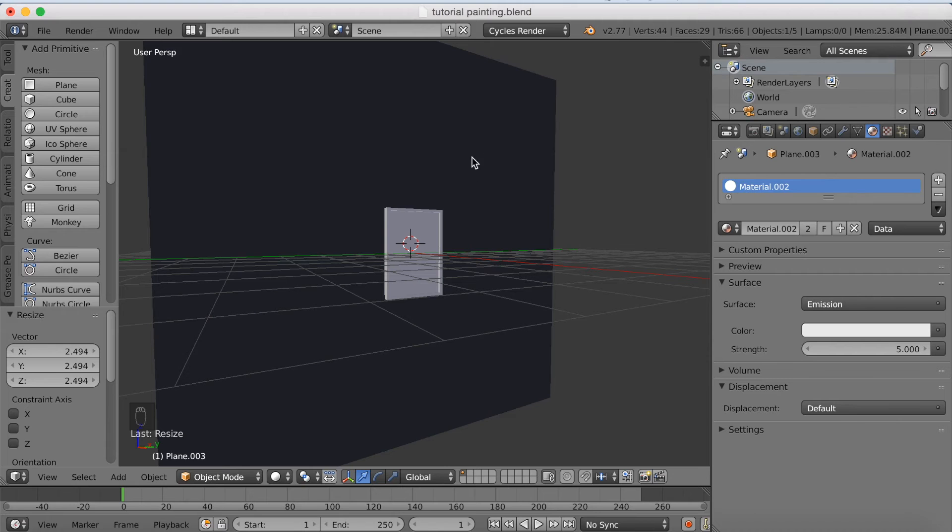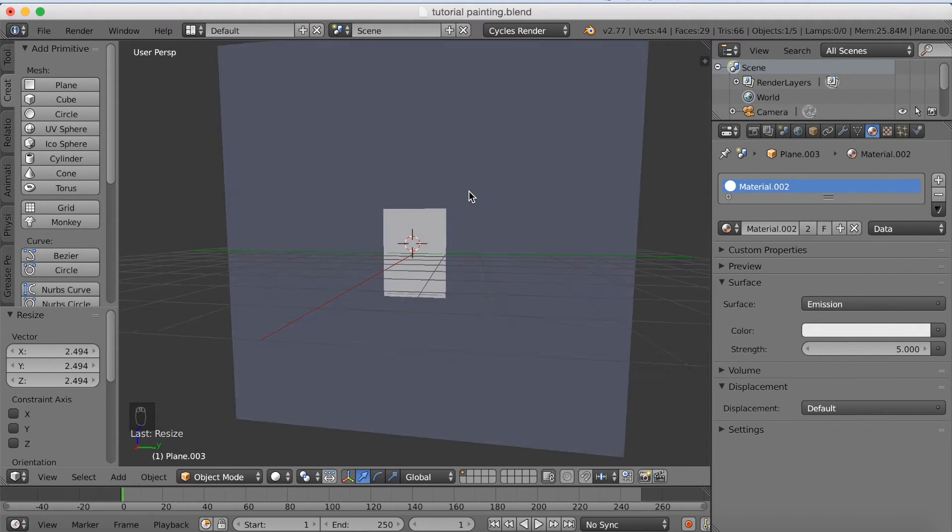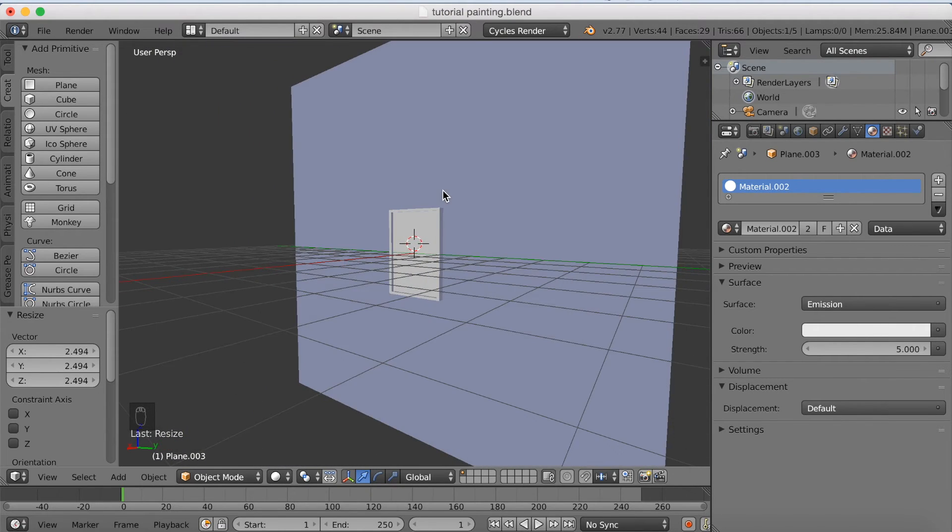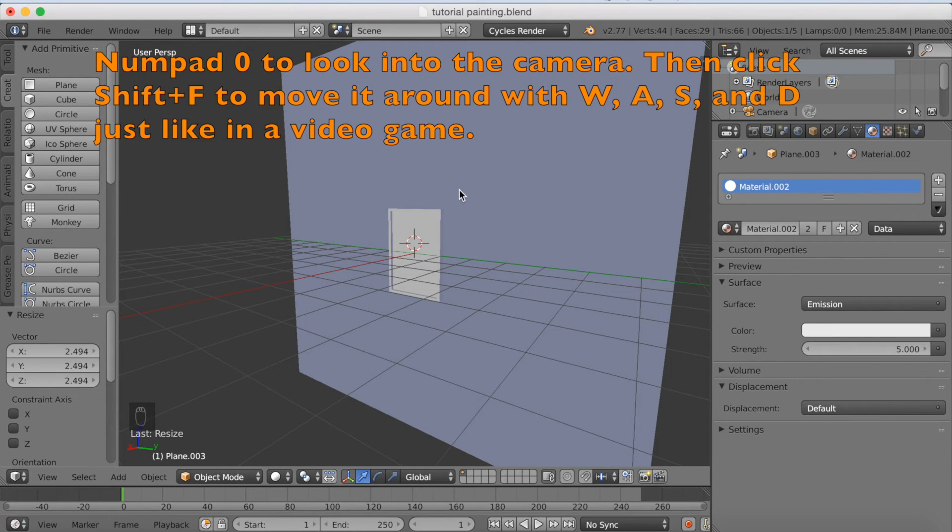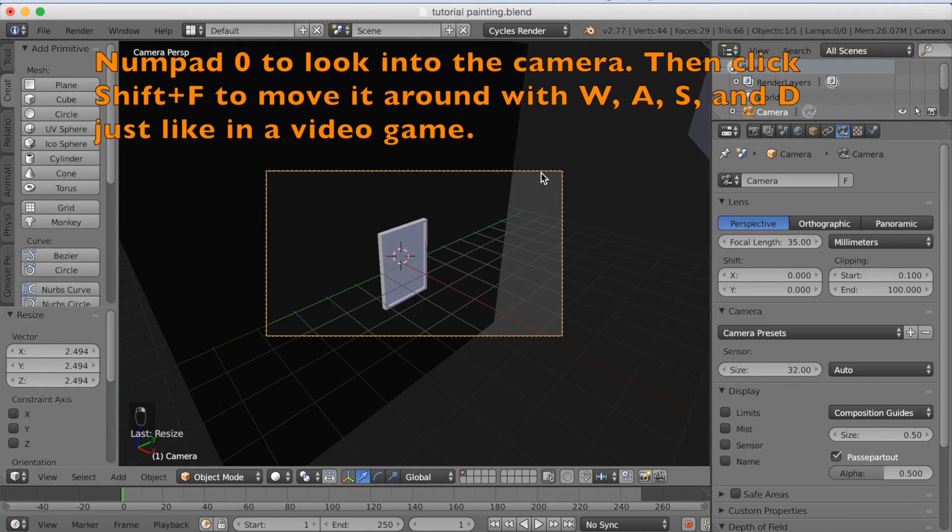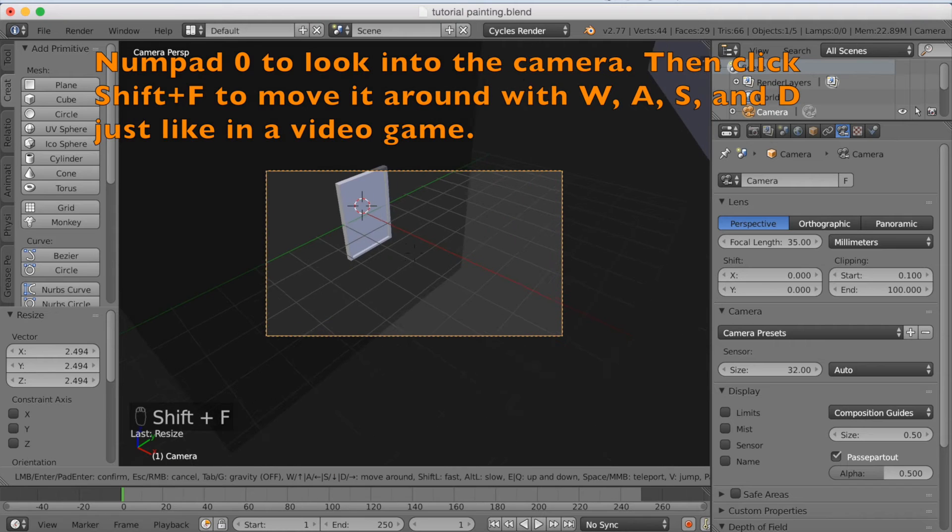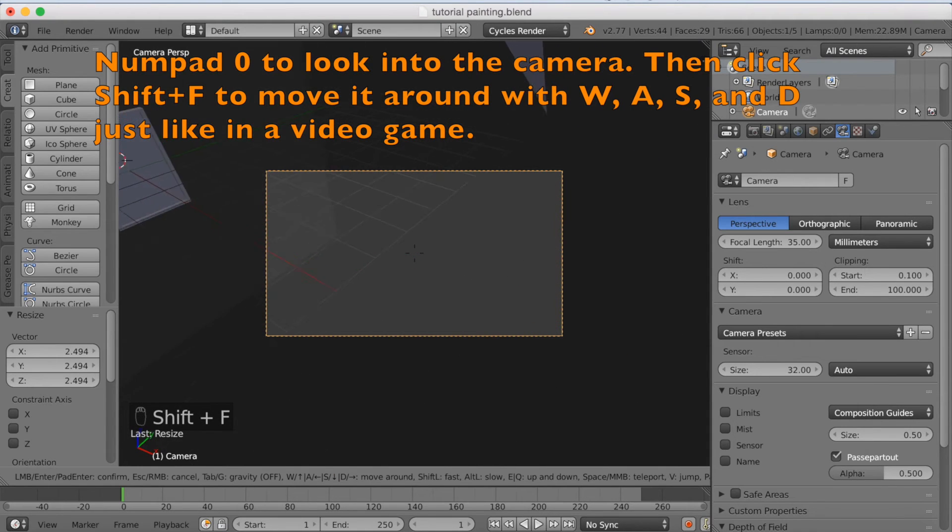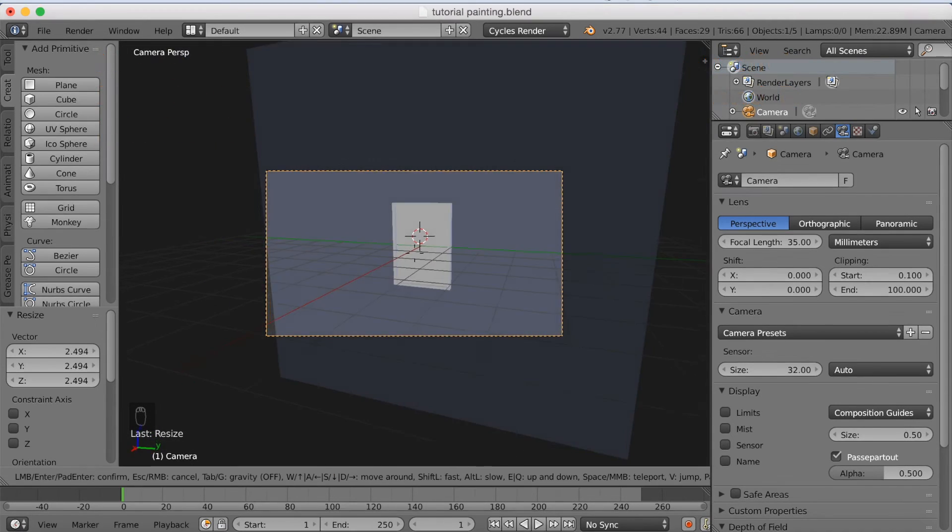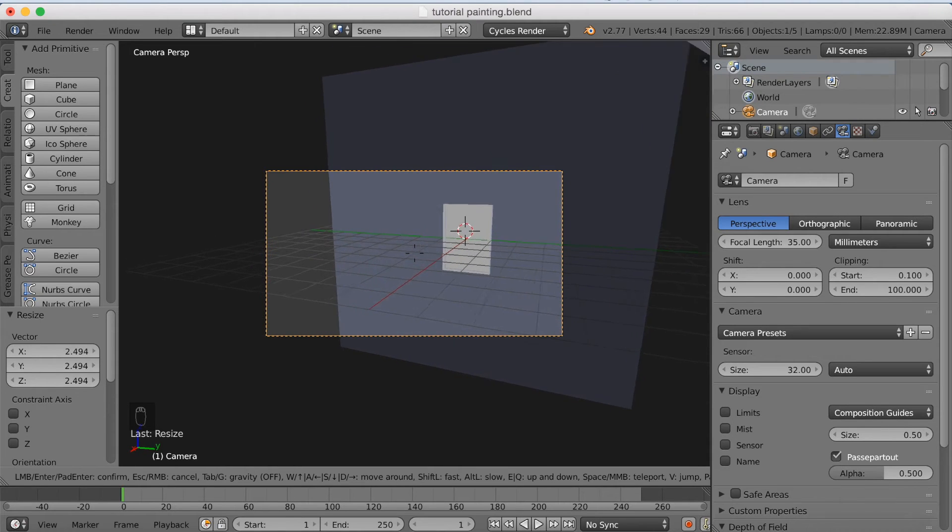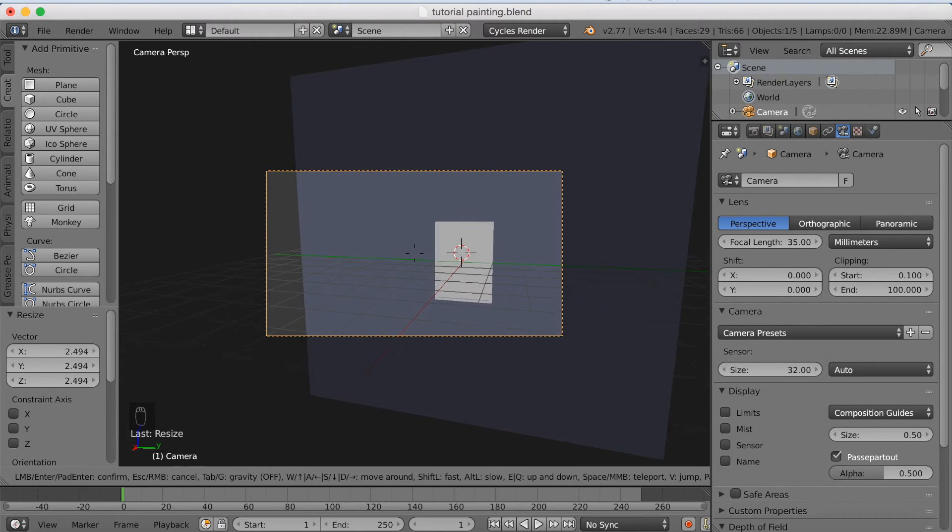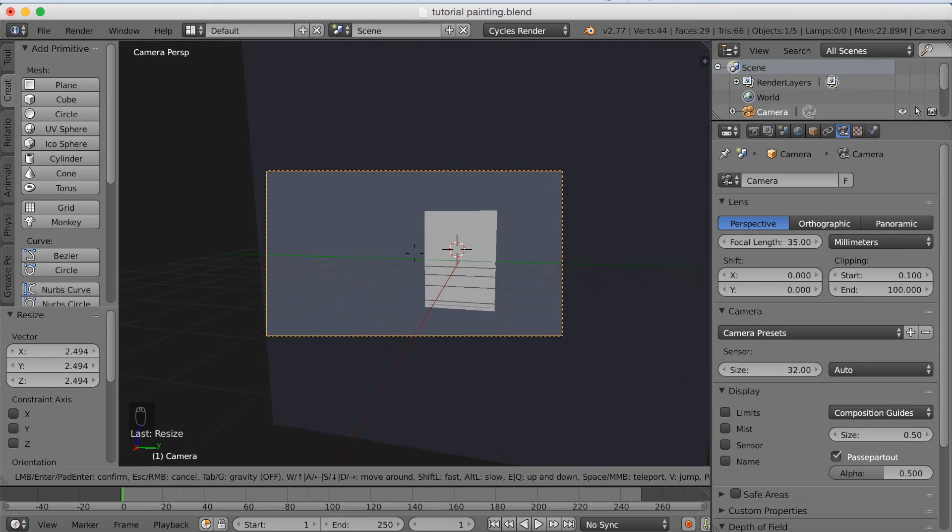Okay, it seems like everything is okay now, so I'm going to start positioning the camera. The way to look into the camera is to click numpad 0. And then I'm going to select the camera. Right click. And then click Shift F to start moving it around. And you can use the W, A, S, and D to move it around just like in a video game. And I'm going to position it here.